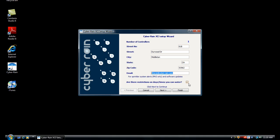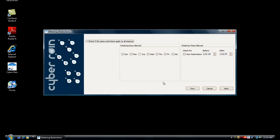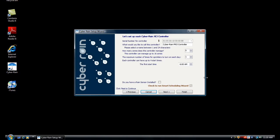If there are any watering restrictions in your area, be sure to check the box in the lower right-hand corner. Make sure only those days and times that you are allowed to water are checked. If you have no watering restrictions in your area, you will proceed directly to the next screen. When you are finished, click Next.